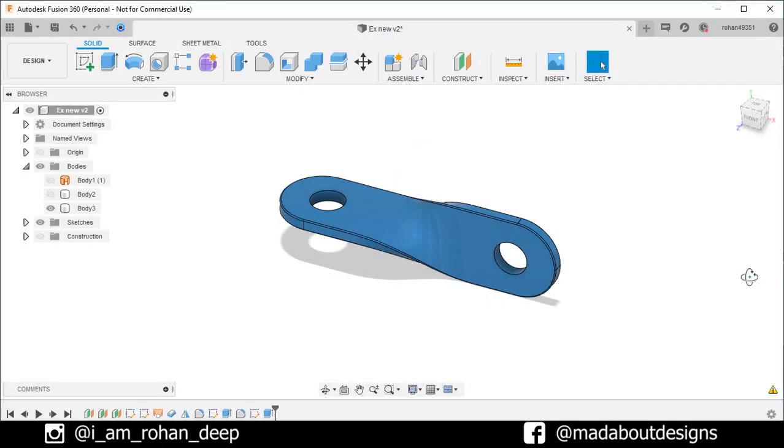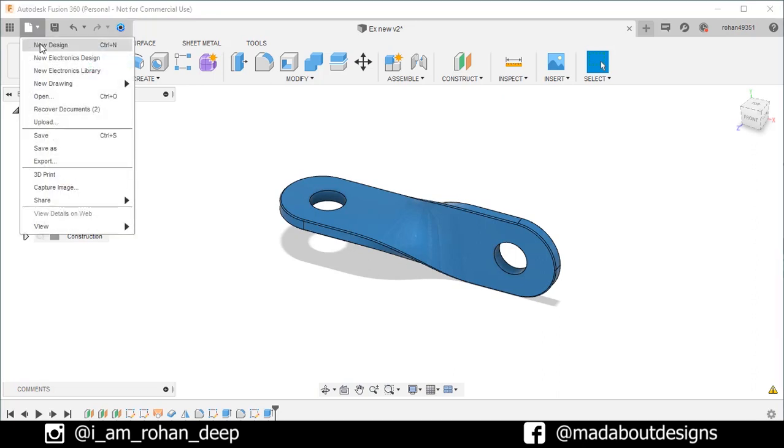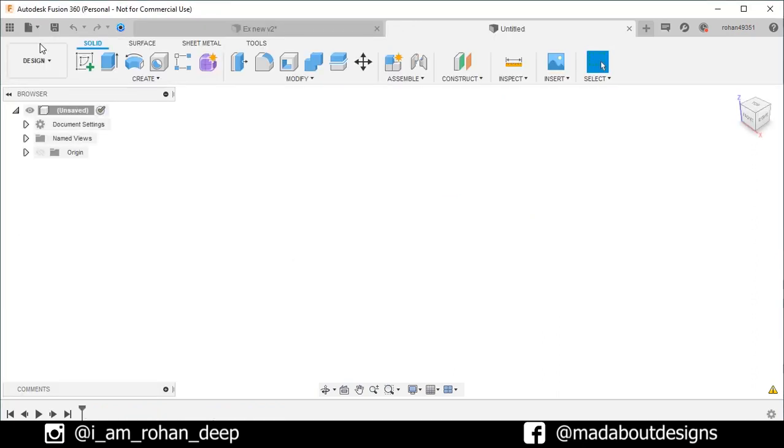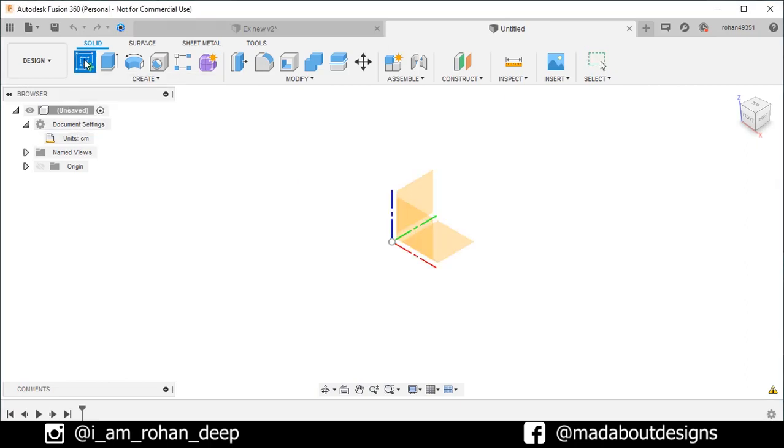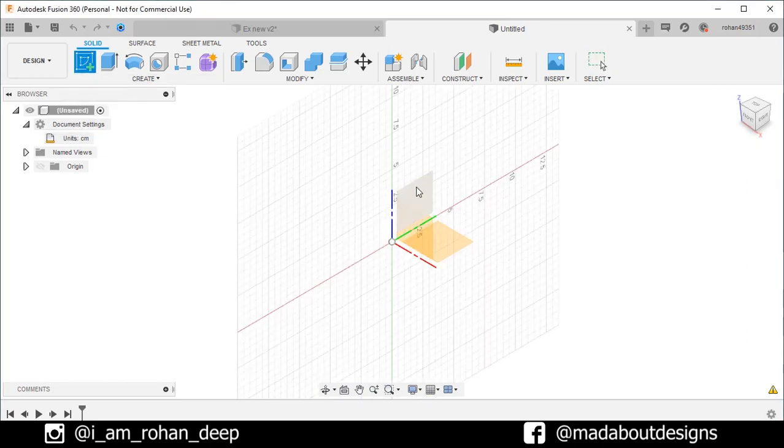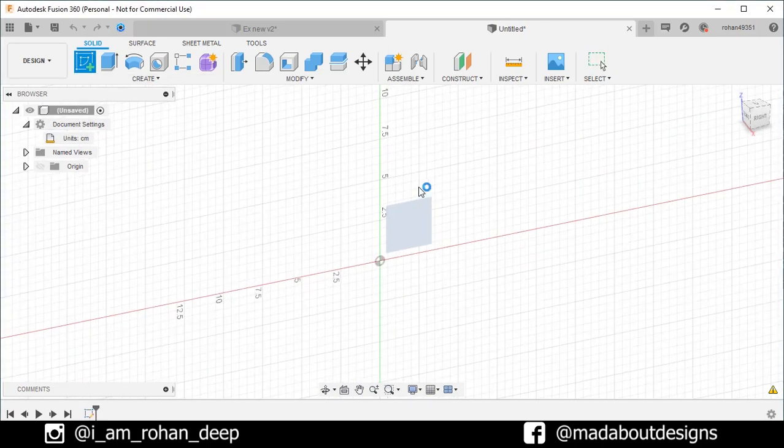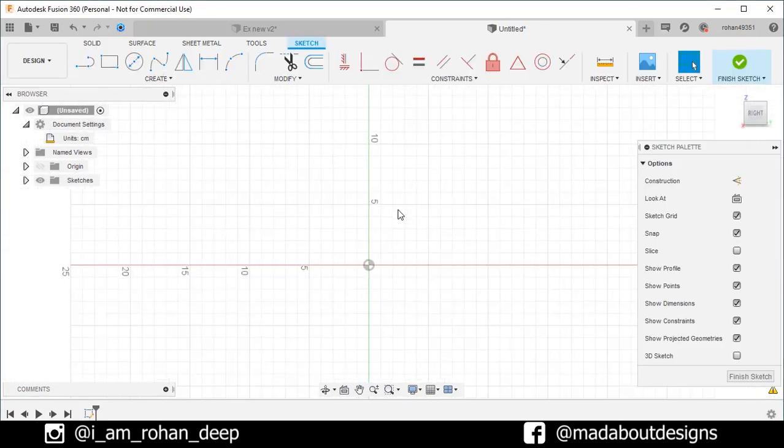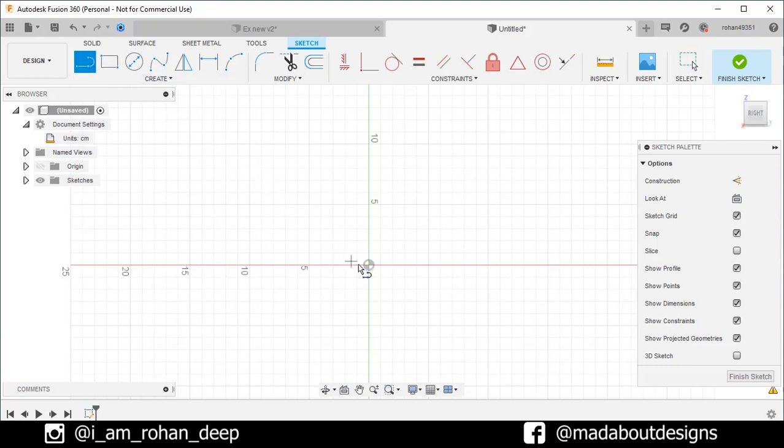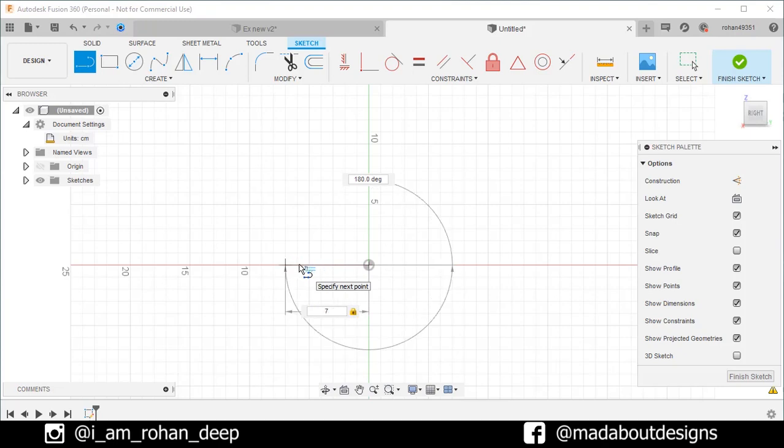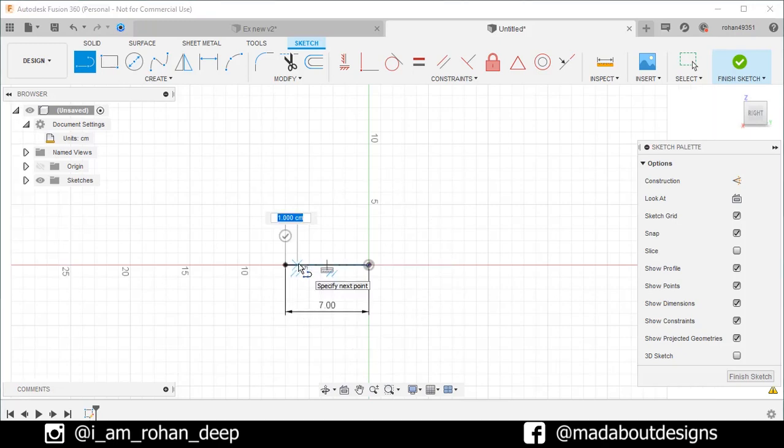First create a new design by going to files, select new design. The unit we gonna use in this tutorial is centimeter. Create a new sketch on the right plane. Go to line command and draw a horizontal line from the origin of length 7 centimeter. Click OK.